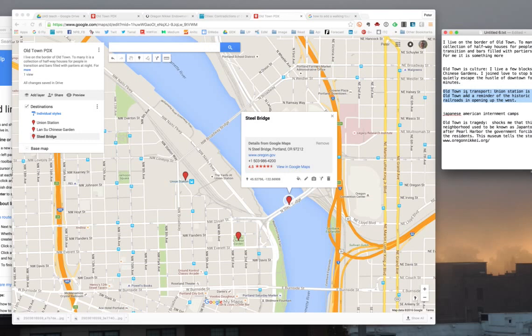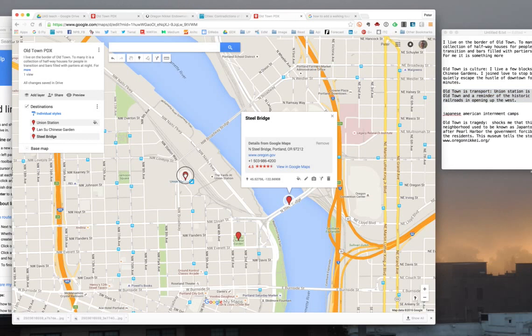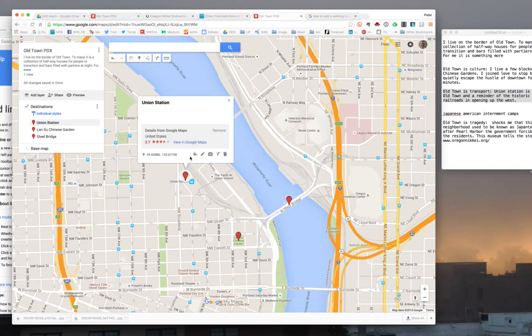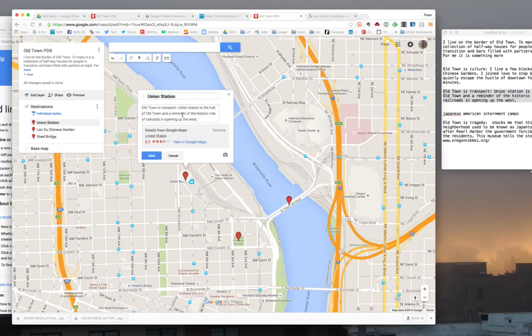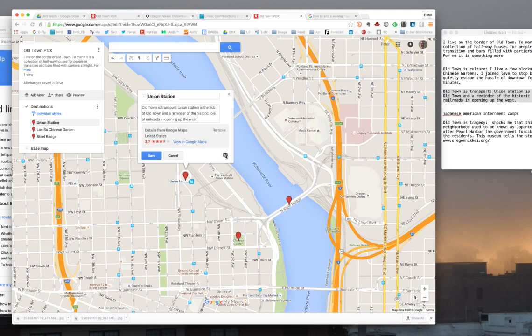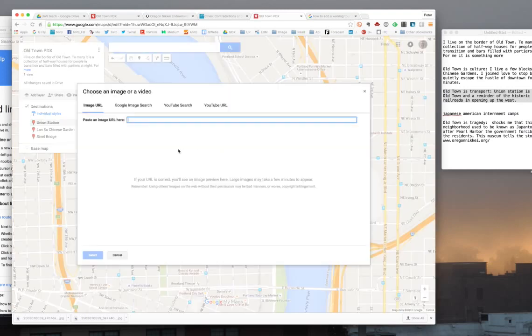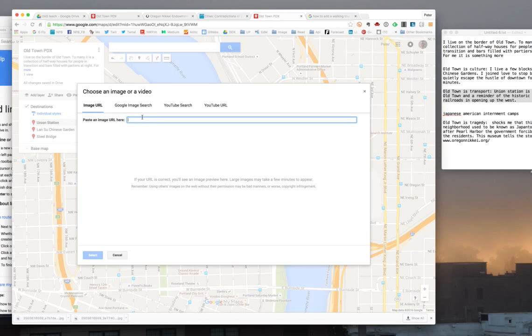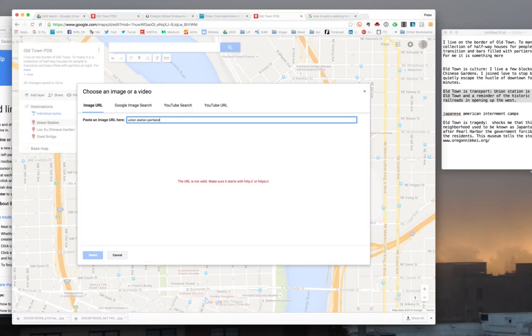So I've copied some text here. I'm going to go over to Union Station and click the editing bar here, and I'm going to add a little bit of my story. Now, if I want to add an image, I can click on add image or video. I can actually use an image search, which is built right in. I'm going to type in Union Station, Portland, like that.